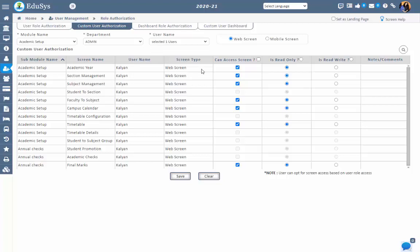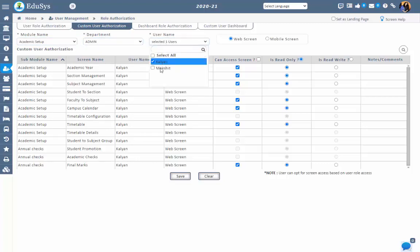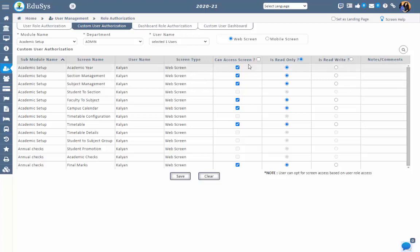You can also give the screen access as read only or read and write just by selecting the radio buttons. To give or restrict the screen access, select the module name and department, and the users who are registered under the department will be displayed in the list. Select the user from the list, then select the respective screens and checkboxes adjacent to the screen name, and then save.